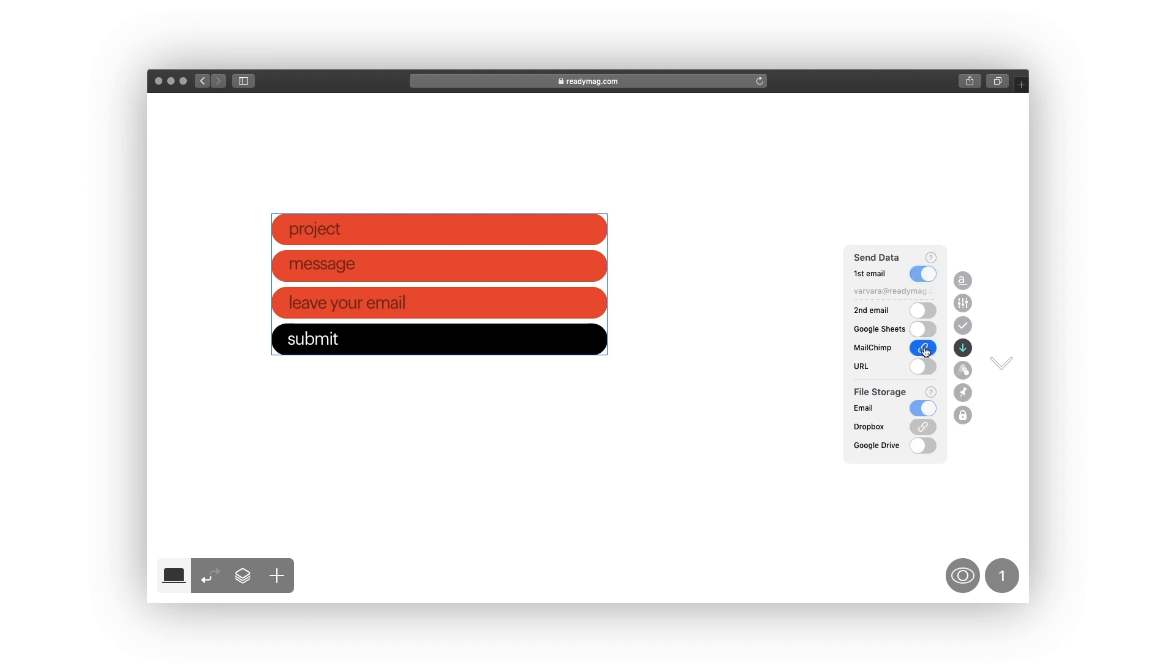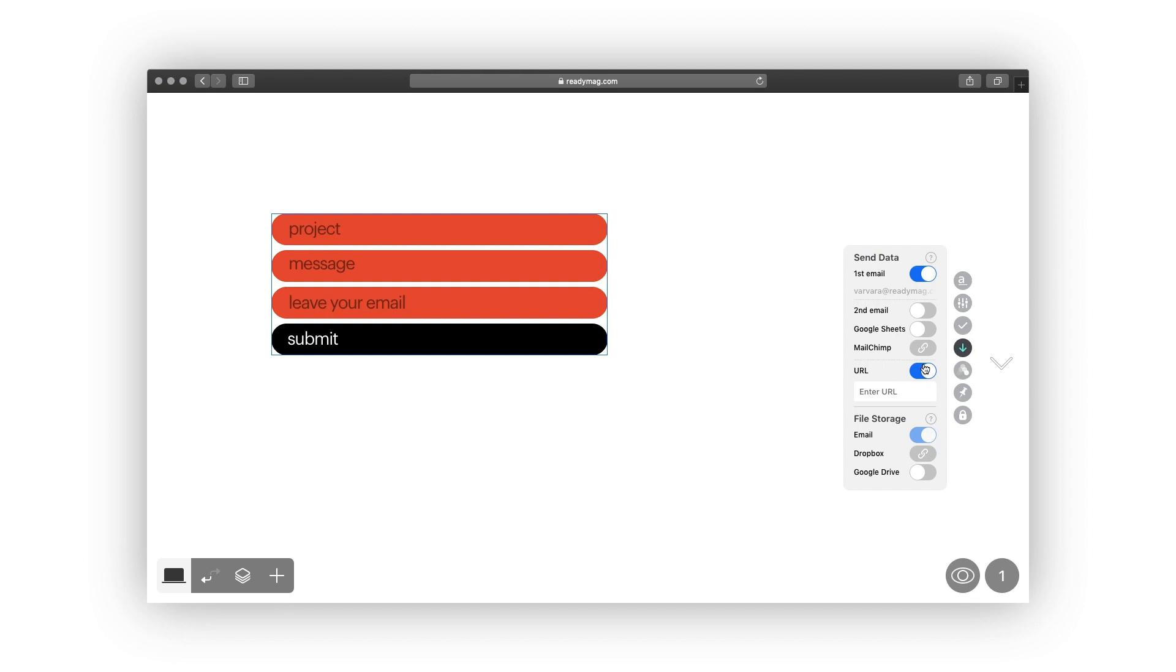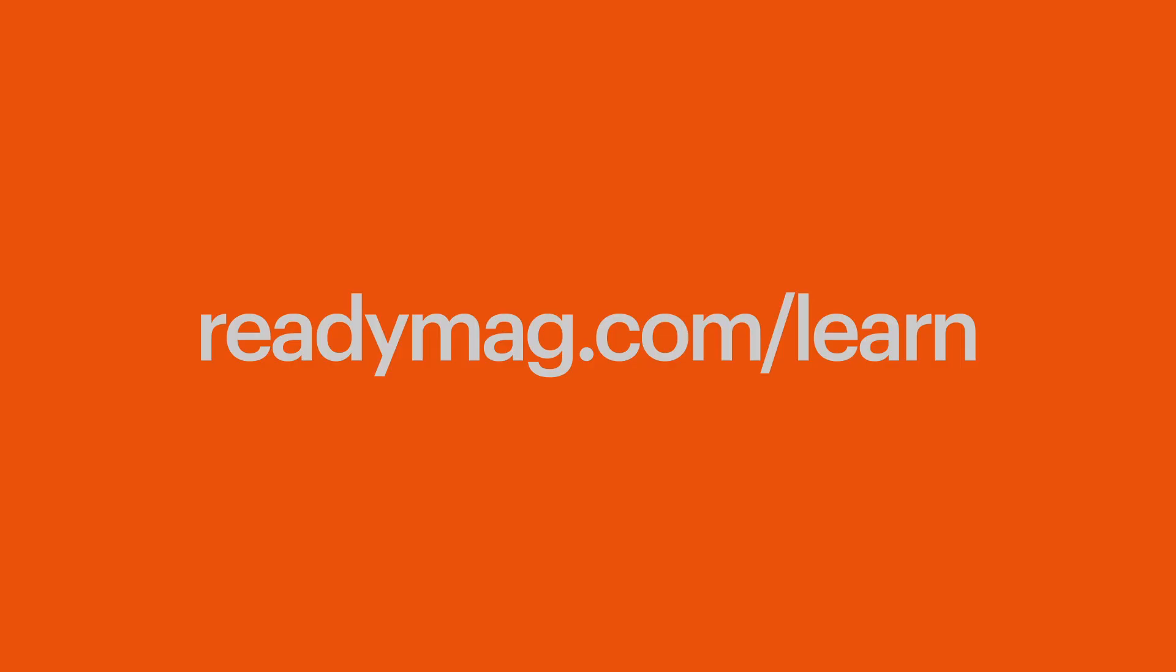Use the MailChimp option to add a subscriber to one of your MailChimp lists. Finally, advanced users might want to use the URL option. It sends all submitted forms to a custom URL webhook.